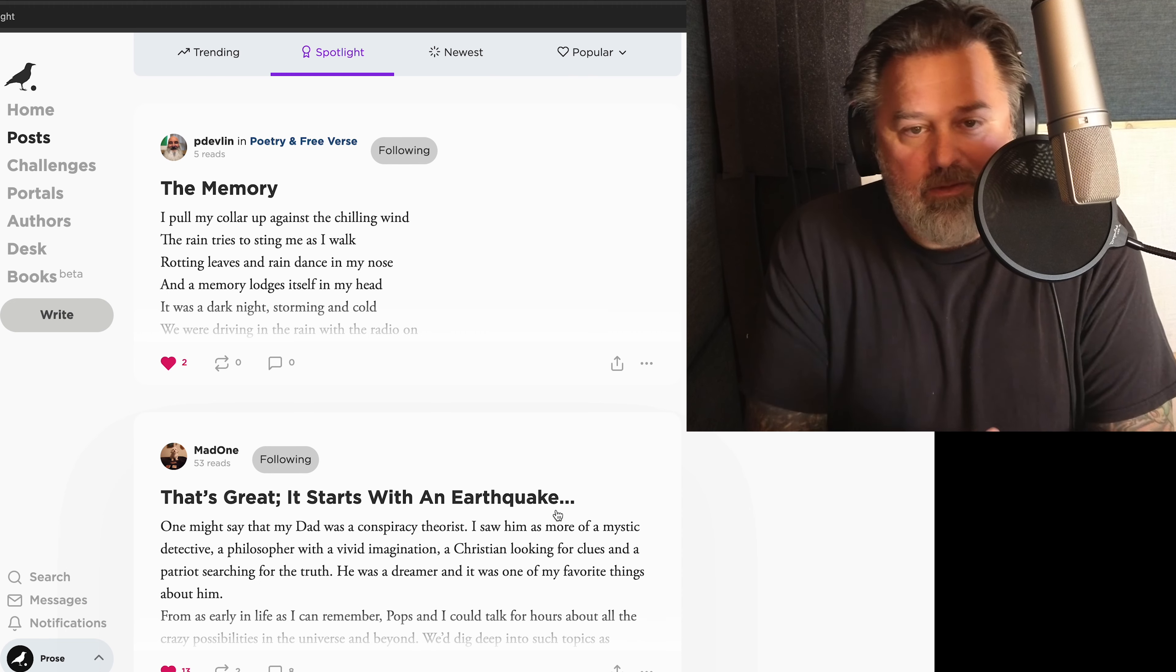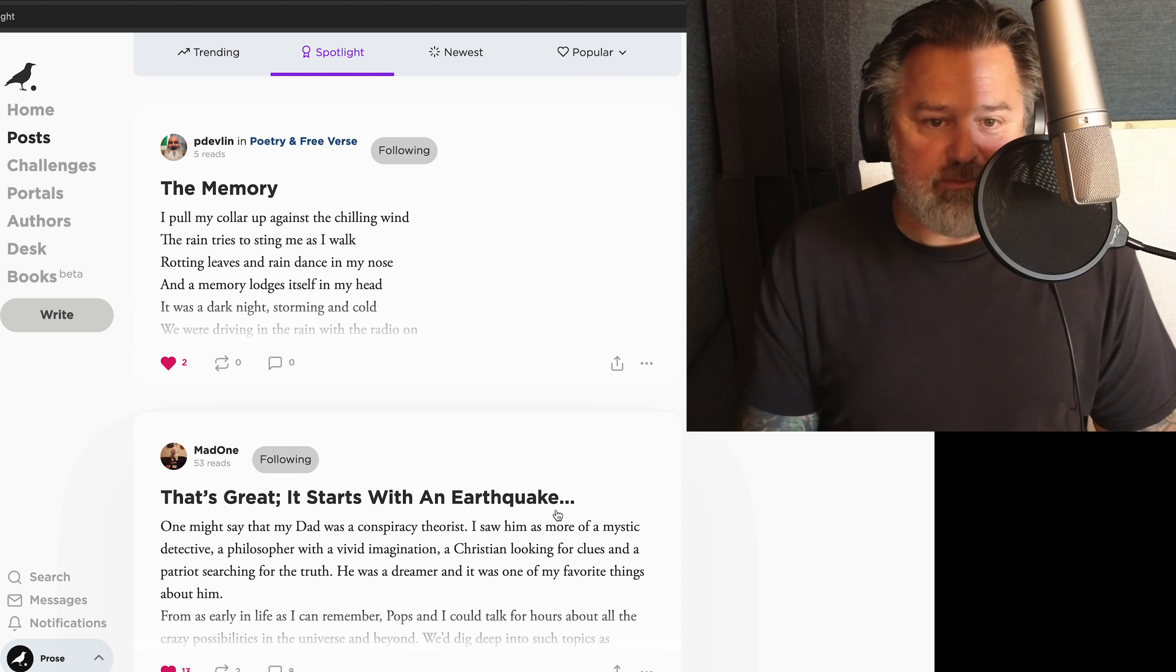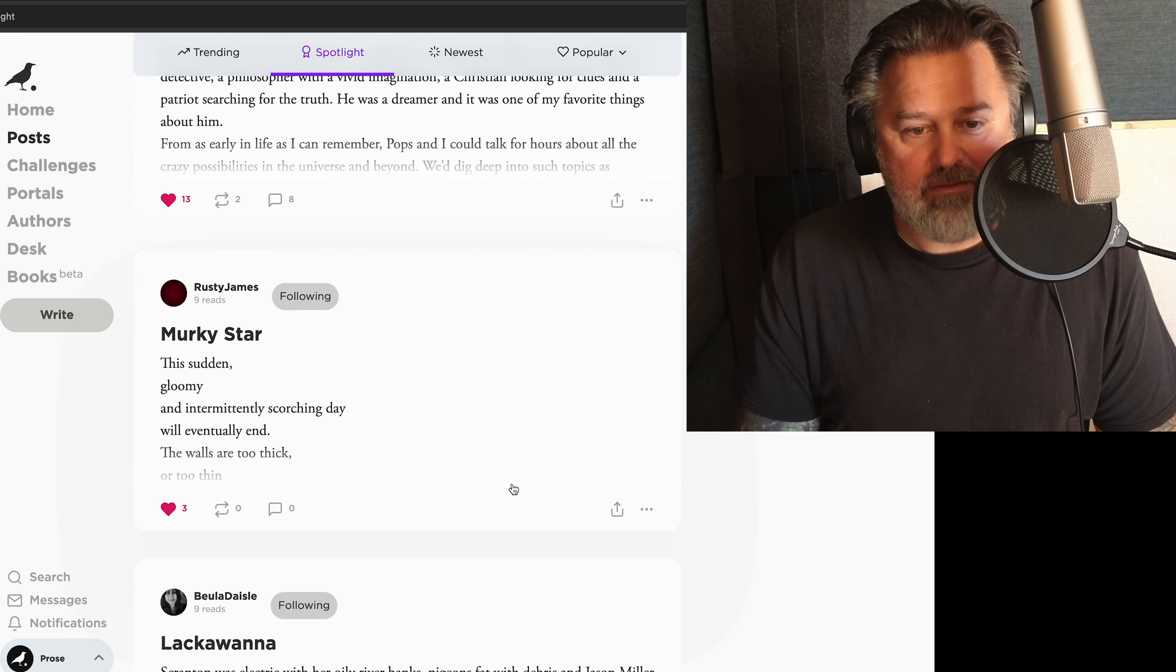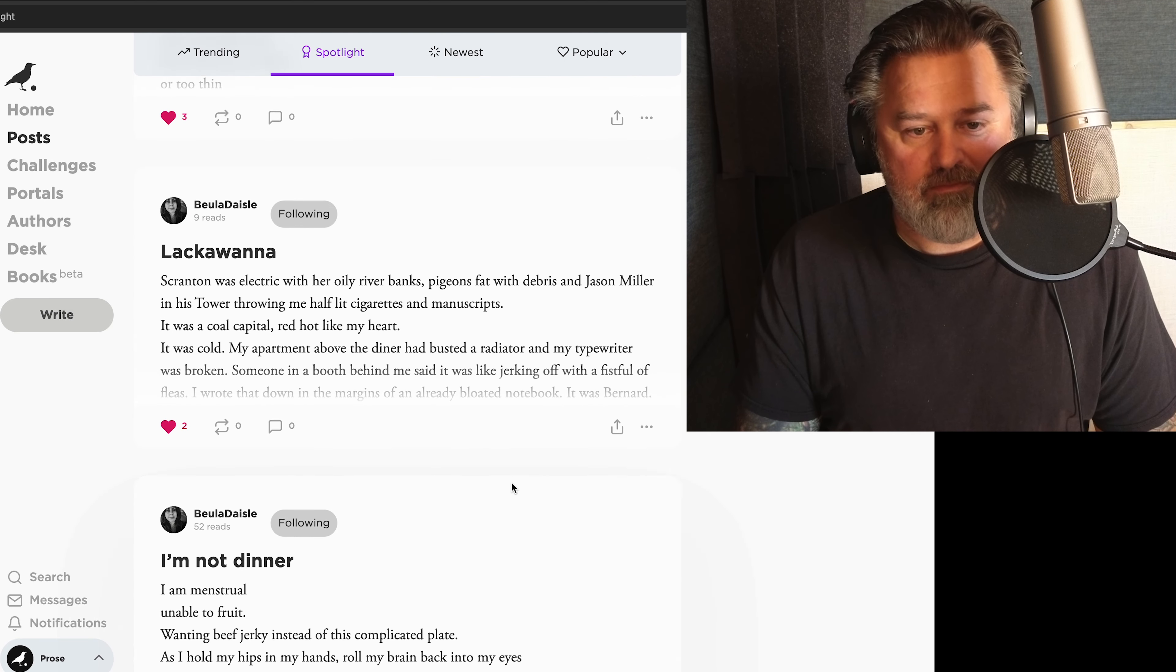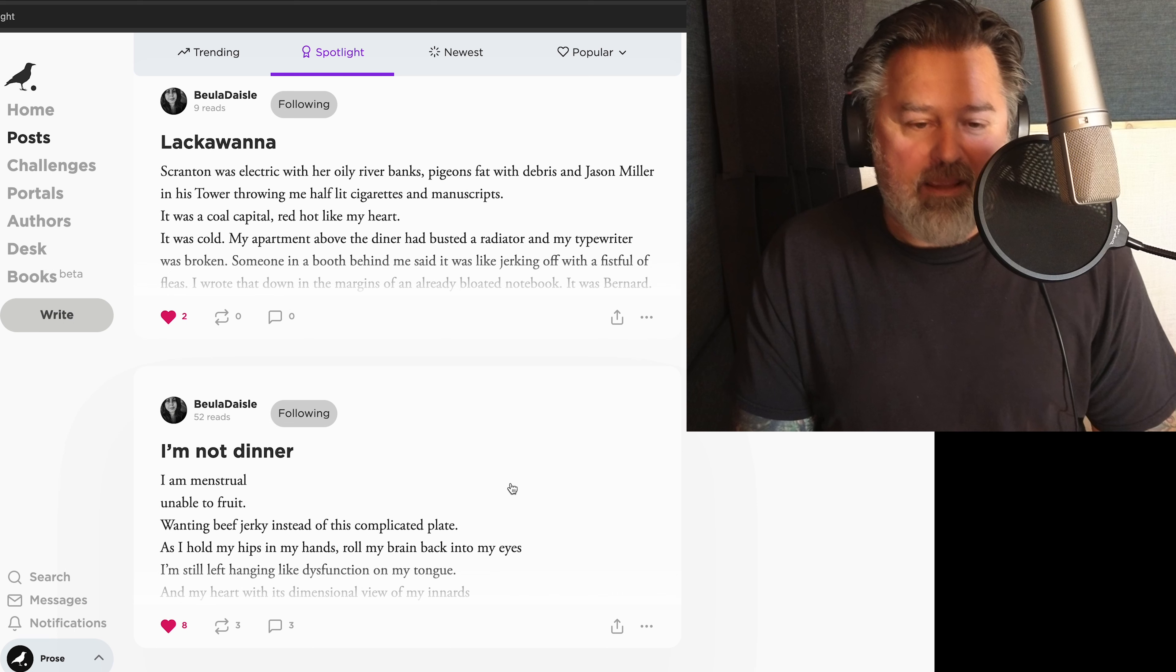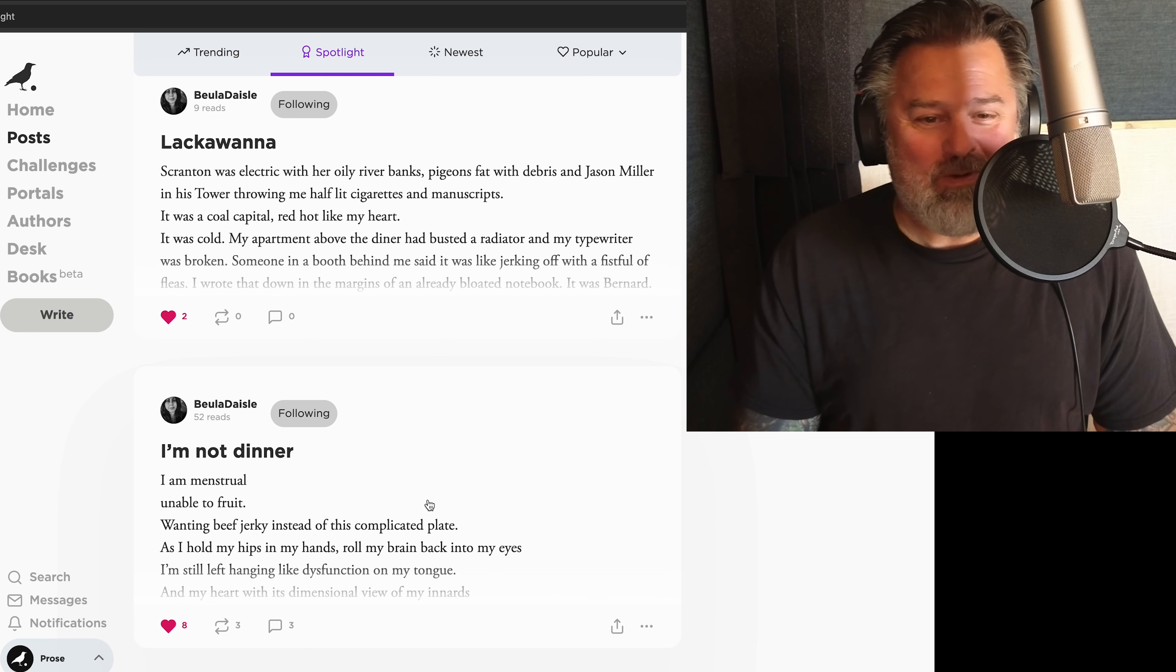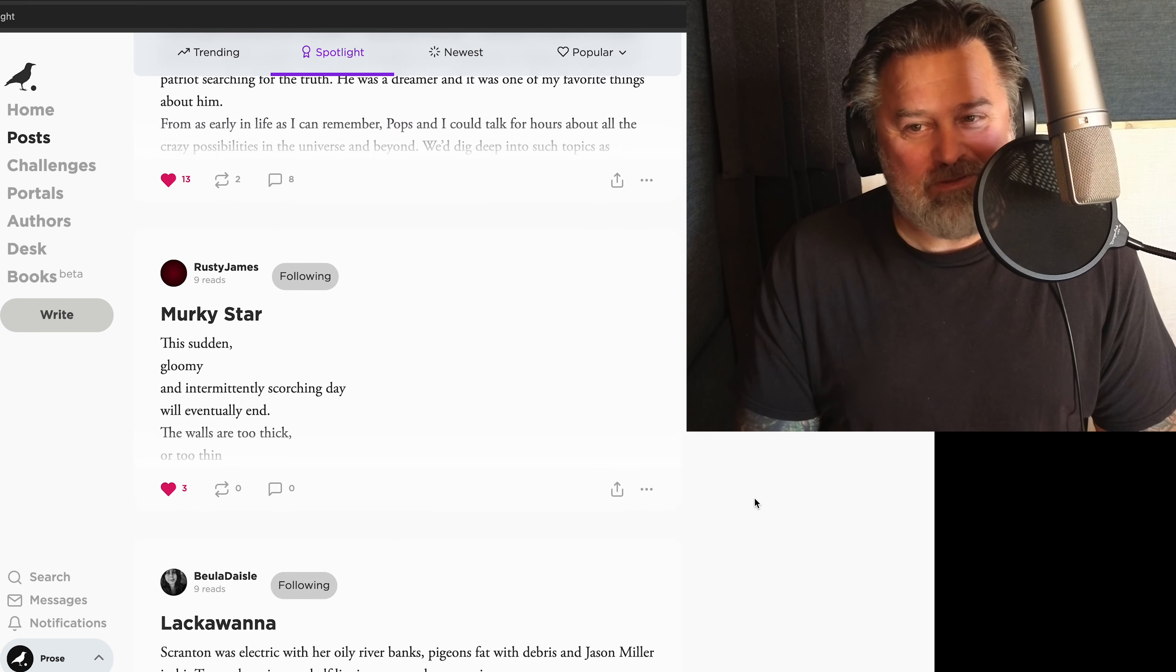On the spotlight page, this is what drew me into these reads today. Beulah Dazel, she has two on here. This line, I am menstrual, unable to fruit. I was drawn back to...